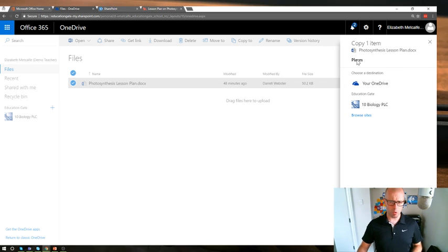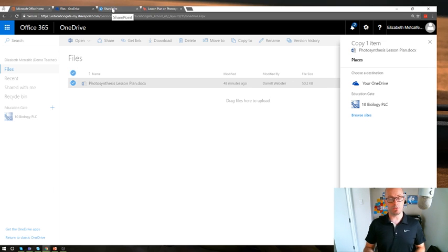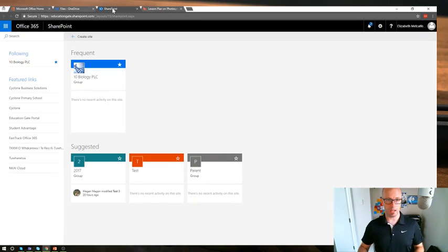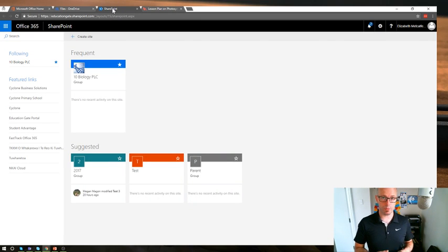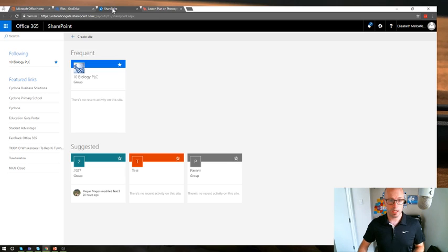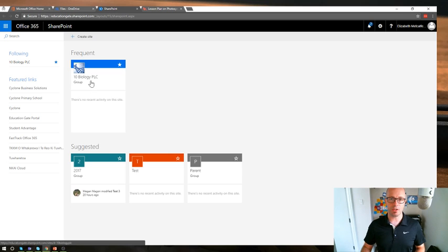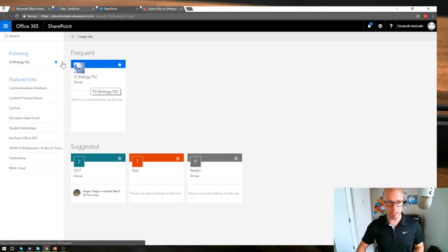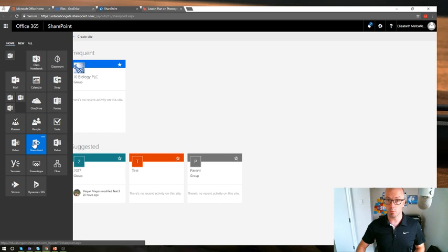But I just want to call out too at this point that it really helps if you do go through and as you belong to various sites or you belong to various groups within your school, that you do favorite them. Just look out for that little star at the top right hand corner and favorite it because it means that you're going to be able to find them very easily when you make use of the SharePoint tile within your App Launcher.